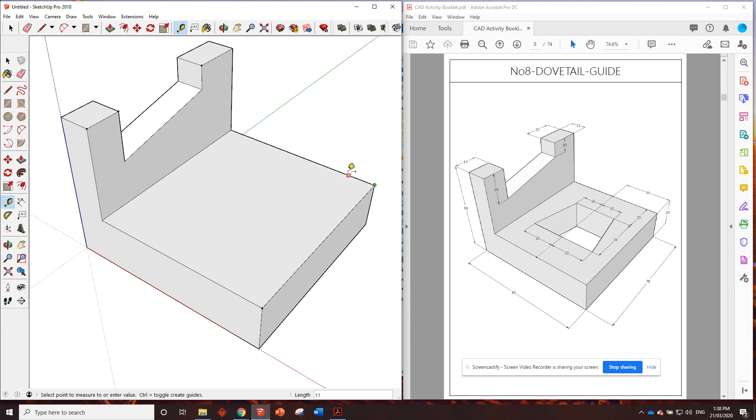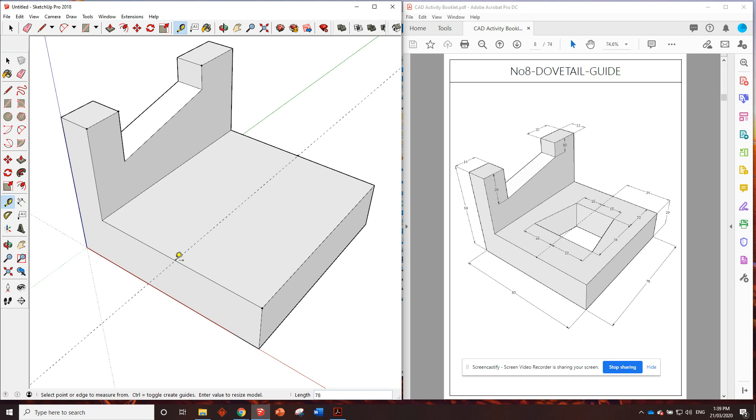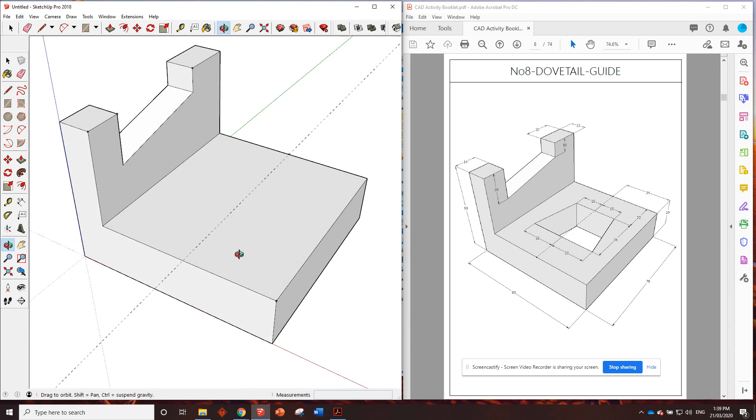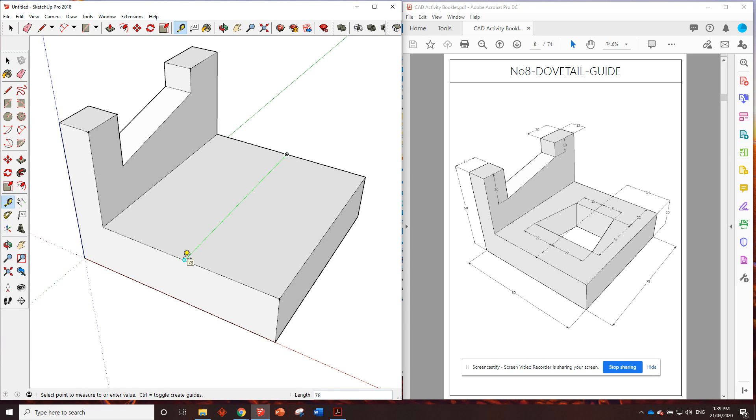So from here, we'll go 34, enter, and we can see we've got our guide point here. Now, something that you guys might want to use, you might not want to use. If we click on that point there and go straight across the other edge and click, it'll put a guideline in right the way across. It's just a personal preference for me. I don't like having the guideline that goes all the way across. But I prefer to click once, find out how long the line is, type in 78, enter, and then I've just got the center line straight on there.